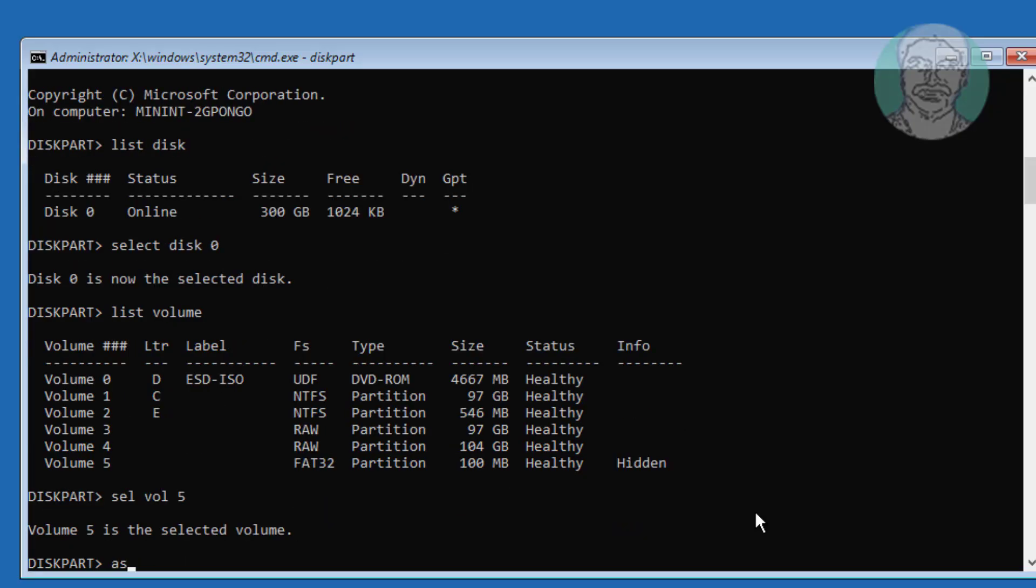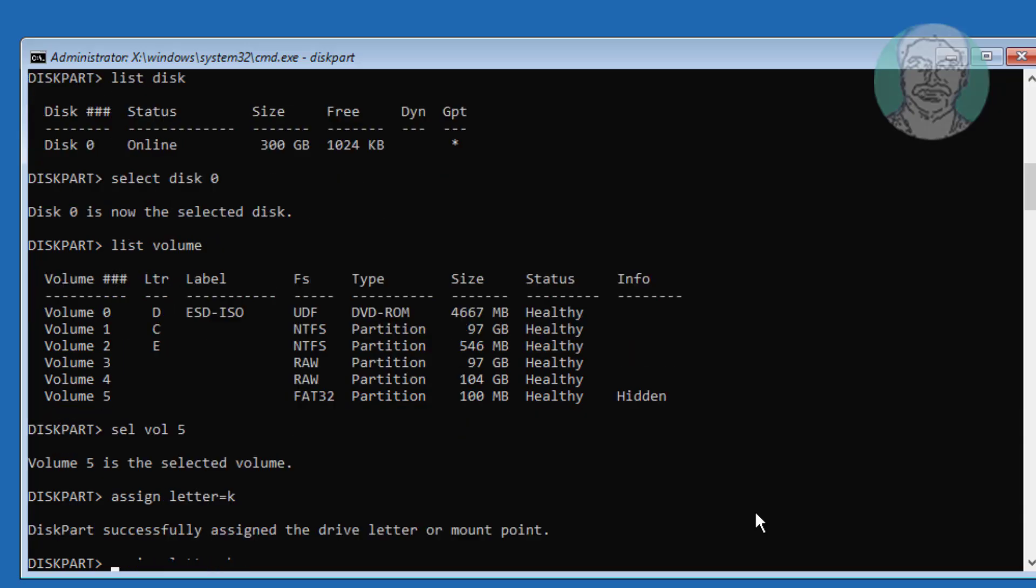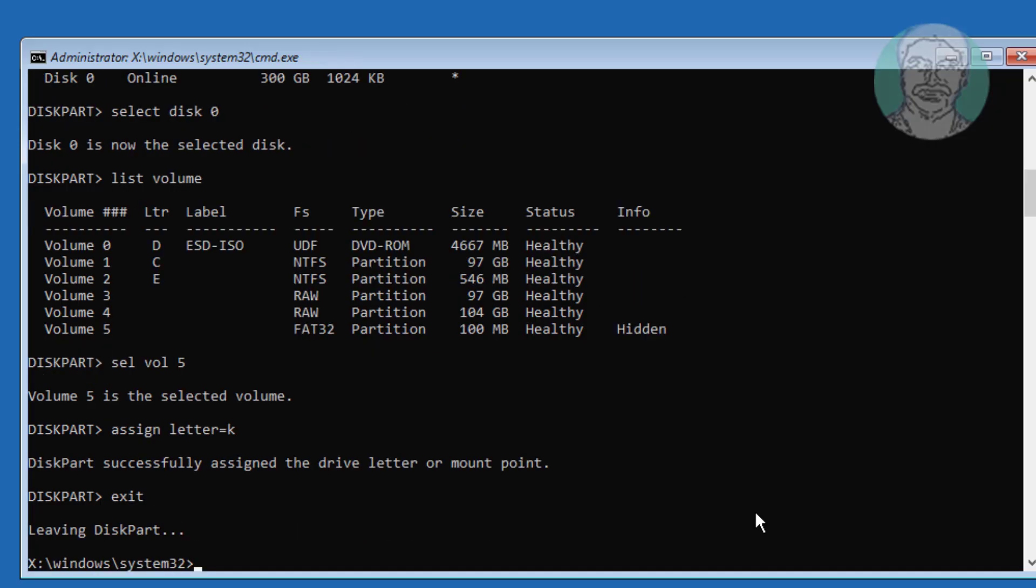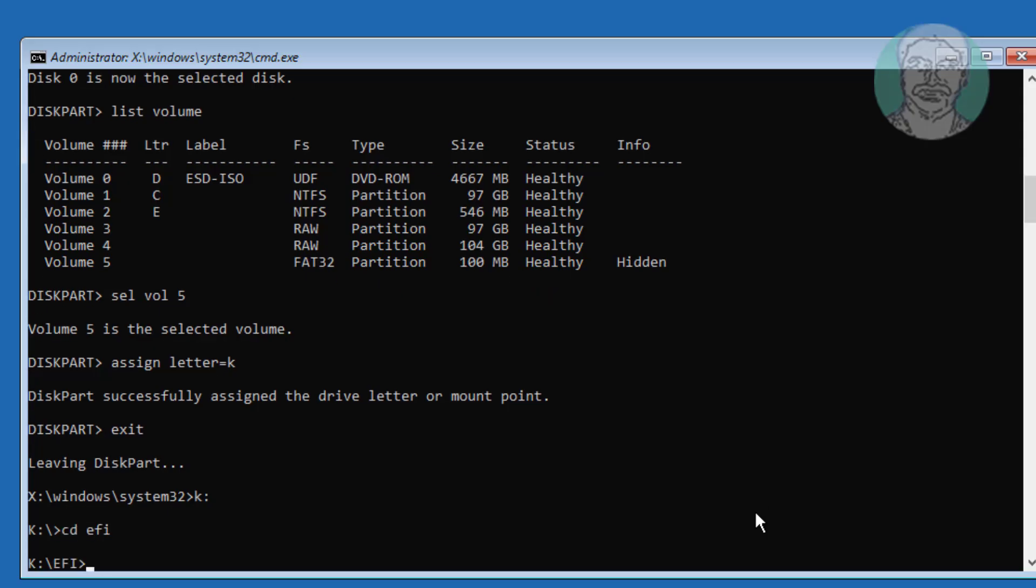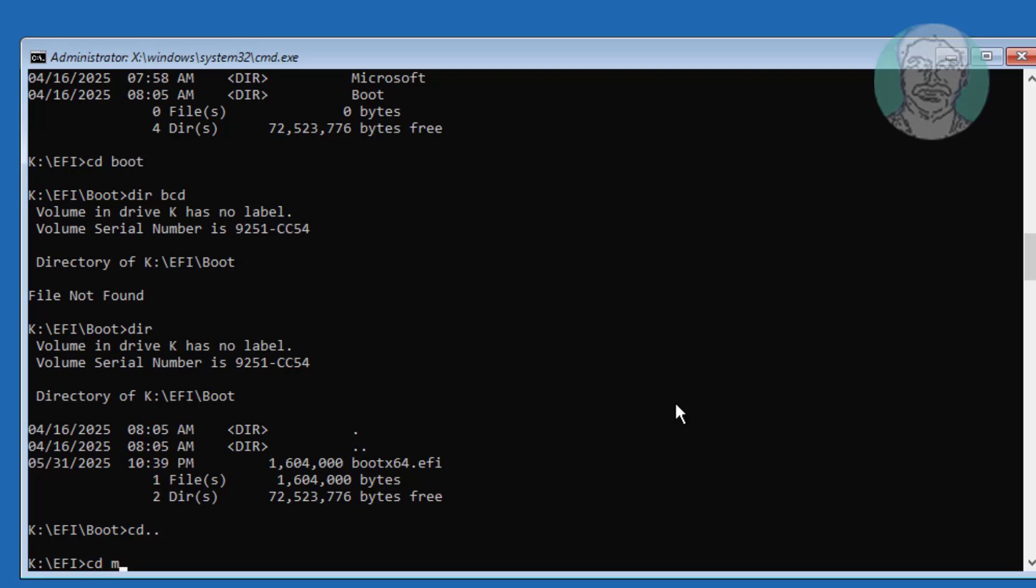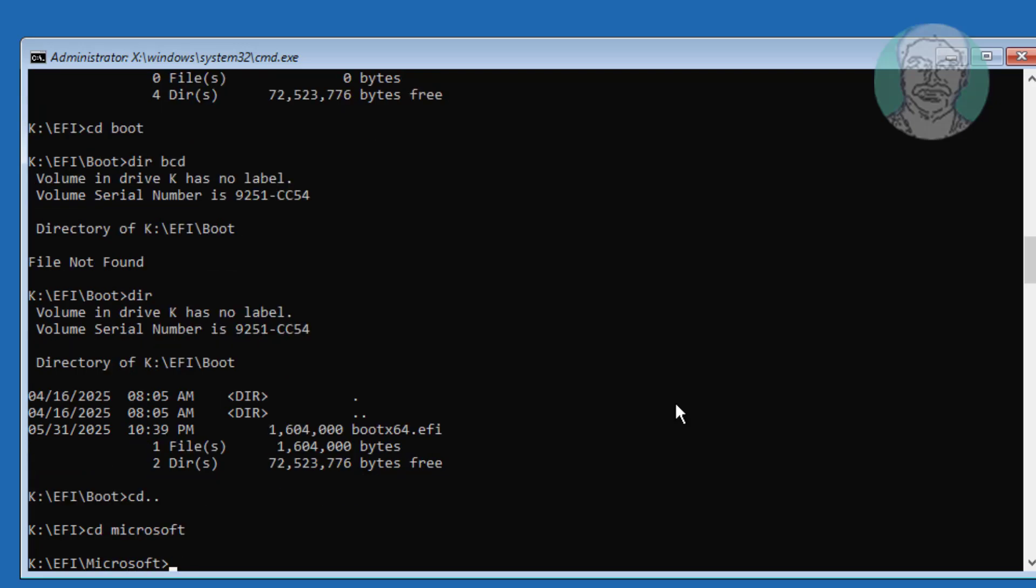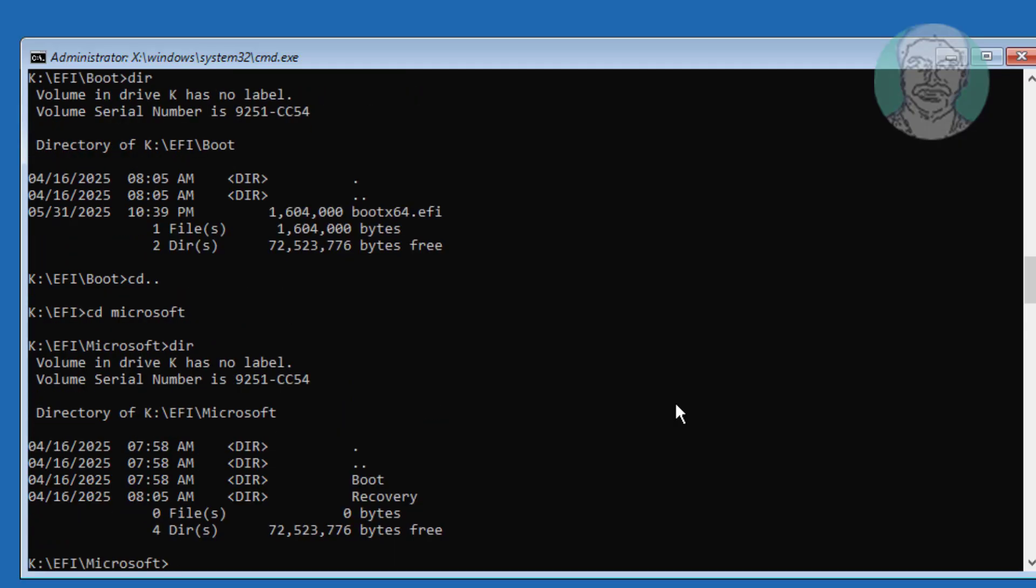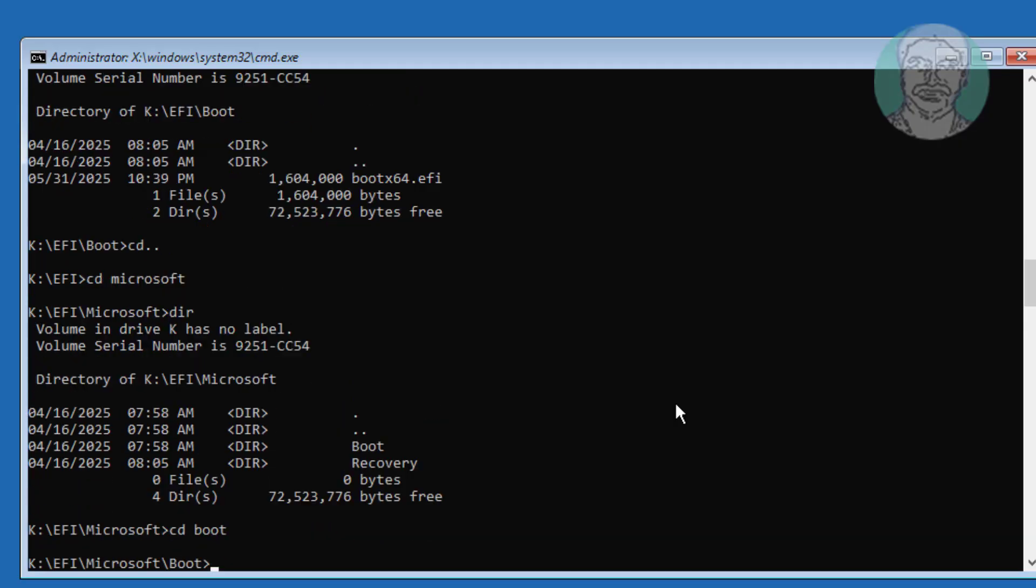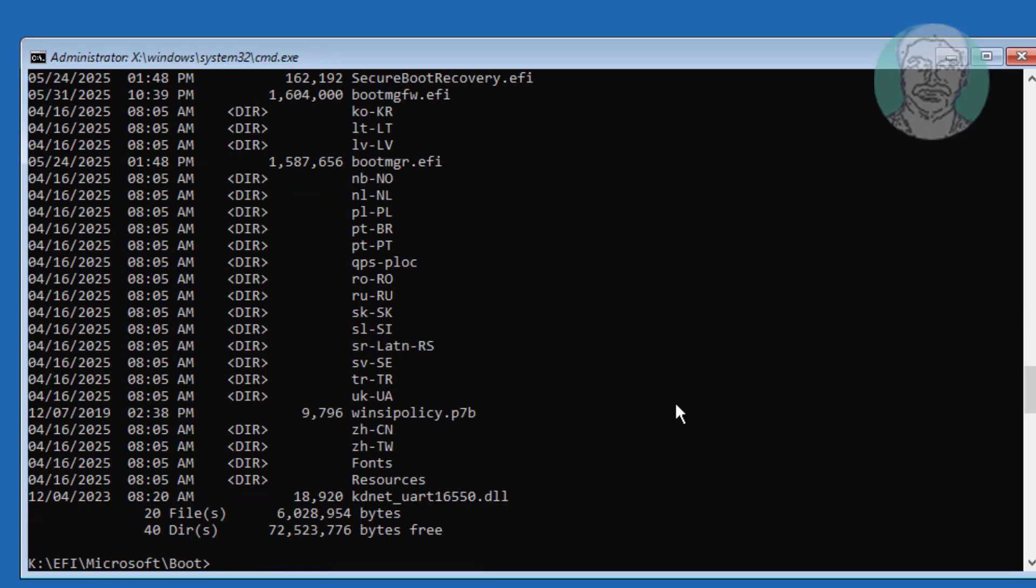Type assign letter equal to K. Type attrib space bcd space minus h space minus r space minus s.